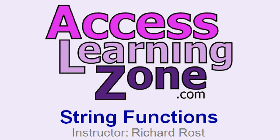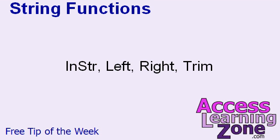Welcome to another tip of the week brought to you by AccessLearningZone.com. I am your instructor Richard Rost and in today's lesson we're going to take a look at some string functions. Now I know I've covered these string functions in other tips of the week and in my other lessons, however, you can never learn too much about manipulating text when it comes to working with databases.